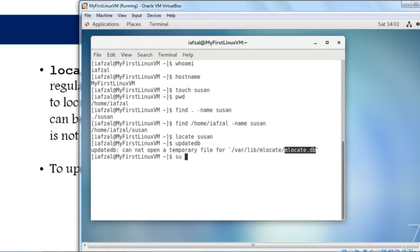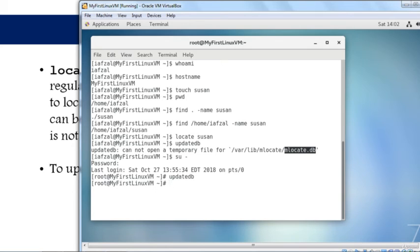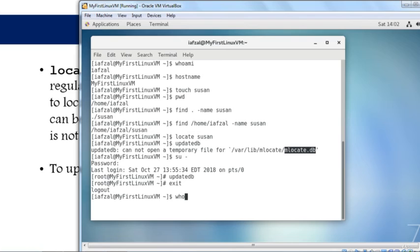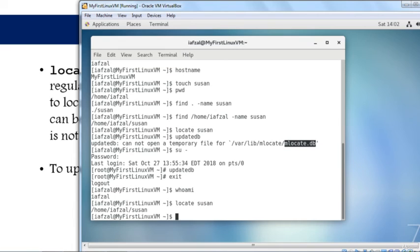Now run updatedb. It has completed. Exit out of root and make sure you're yourself. Now run the locate command on Susan and hit enter. There you go - it finds it so fast.